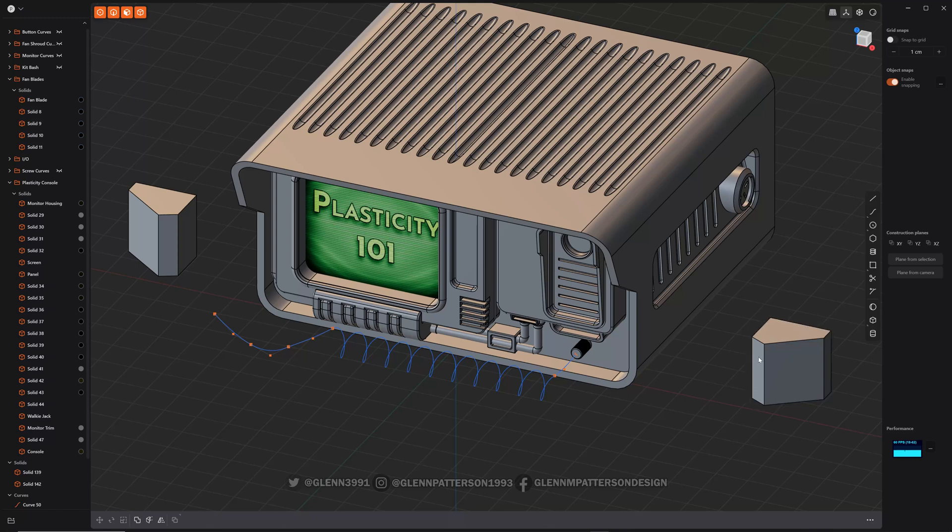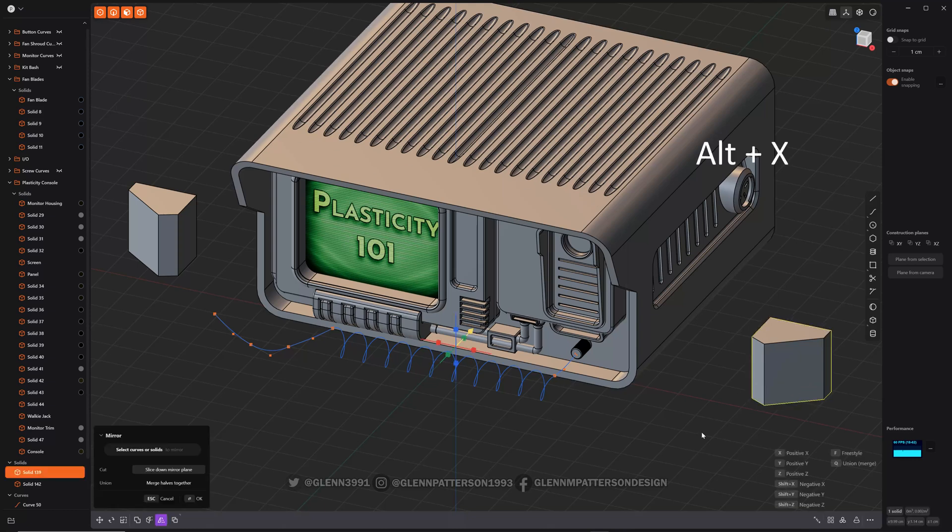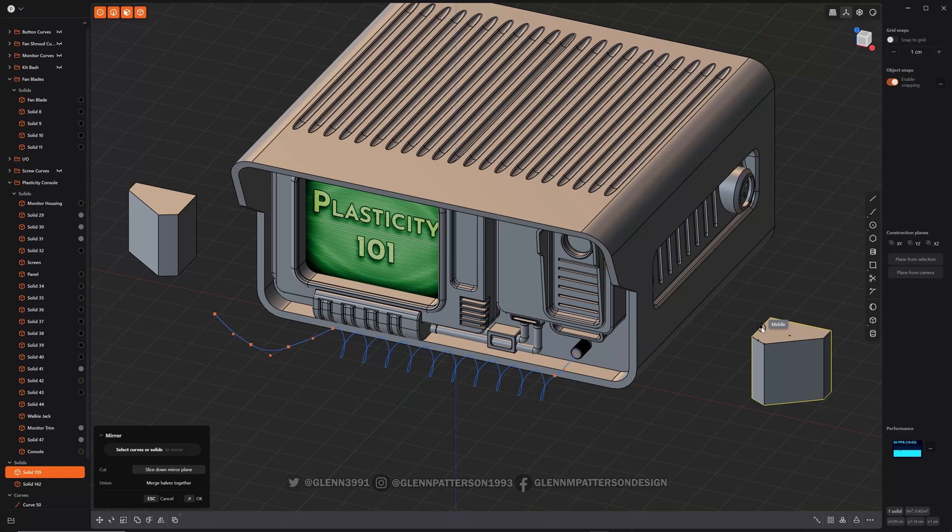So you can also do it off the world axis. So we'll select him again, Alt-X and then you hit F for freestyle and we select a middle point. This is where I want it to mirror itself to.